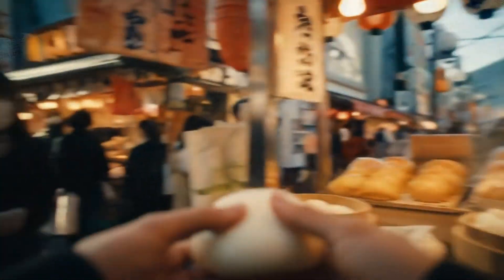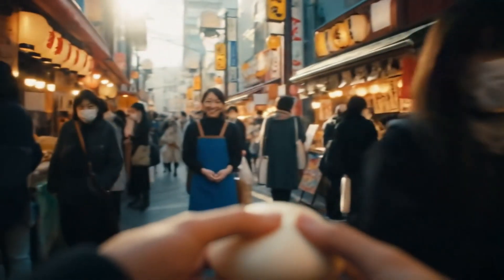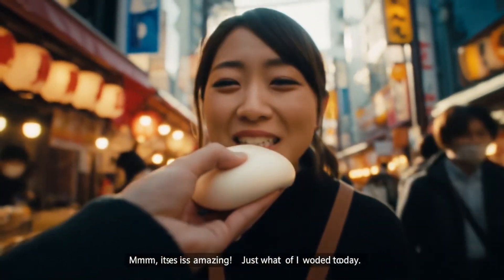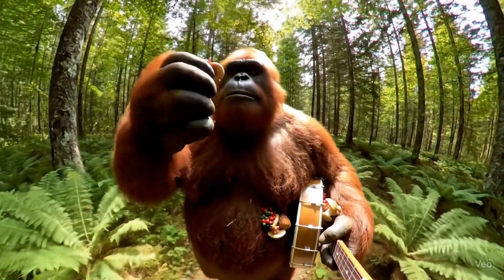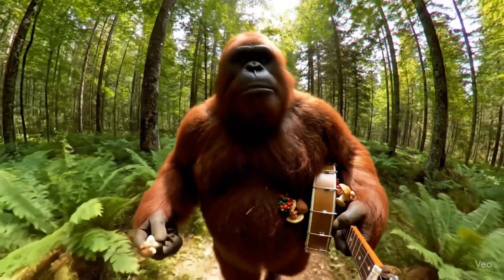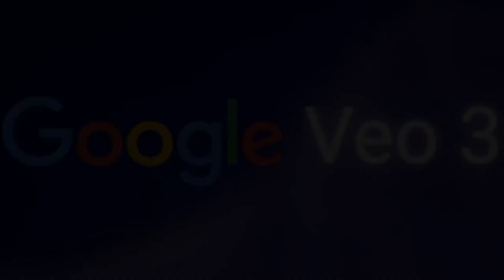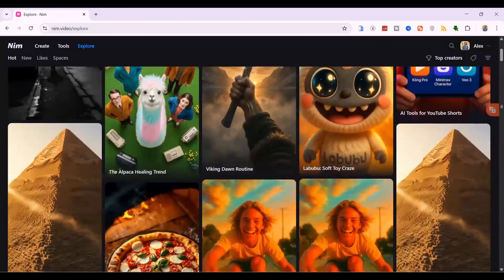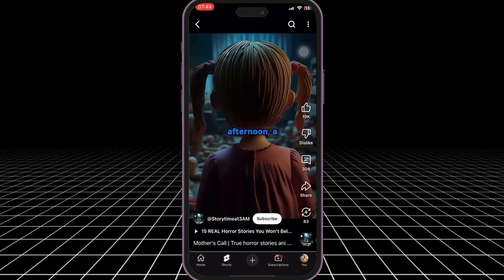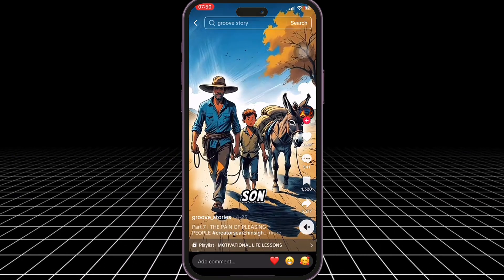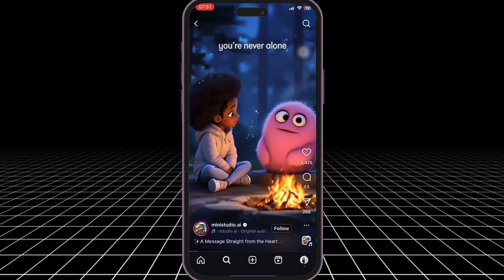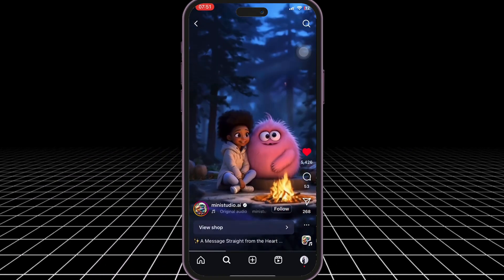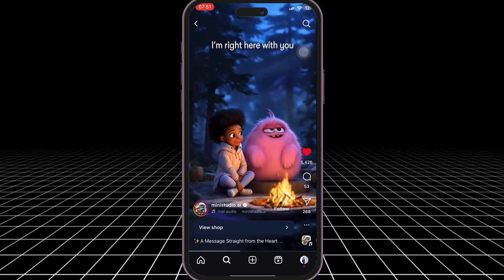The videos you just saw were not filmed on camera. They were created by AI in under 60 seconds. How is this possible? When most AI videos look so generic, the answer is a brand new release. This is Google's VO3 and it's now available inside NIMMD Video. A lot of you have asked how to create YouTube, TikTok, or Instagram Shorts without any video editing skills or knowing which AI models and prompts to use. In this video, I'll show you exactly how.